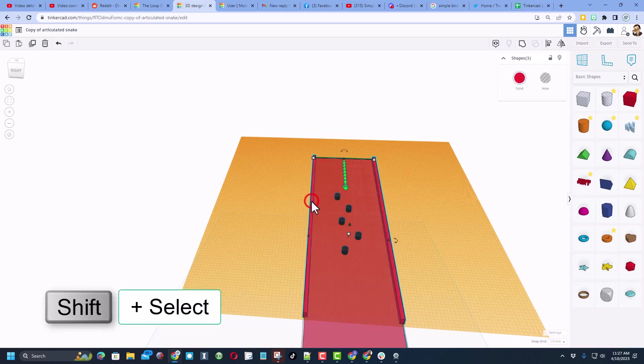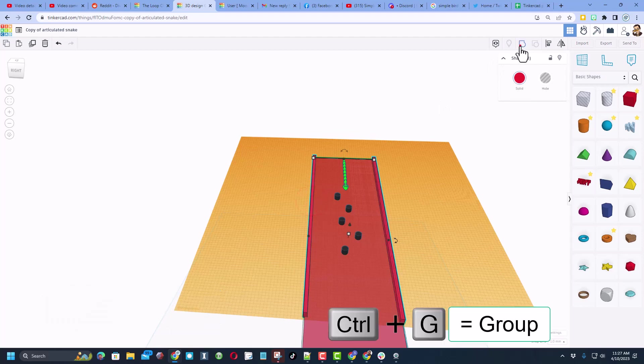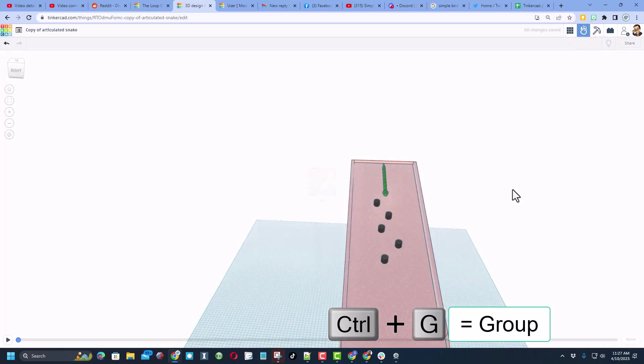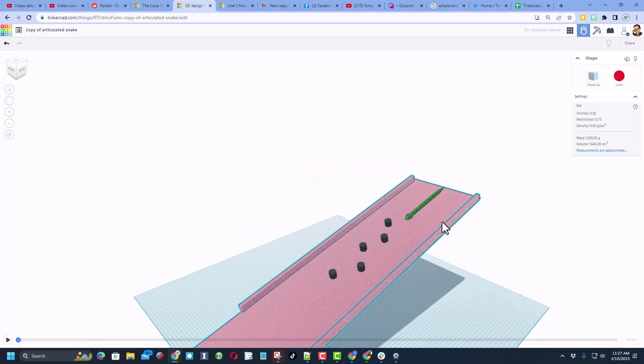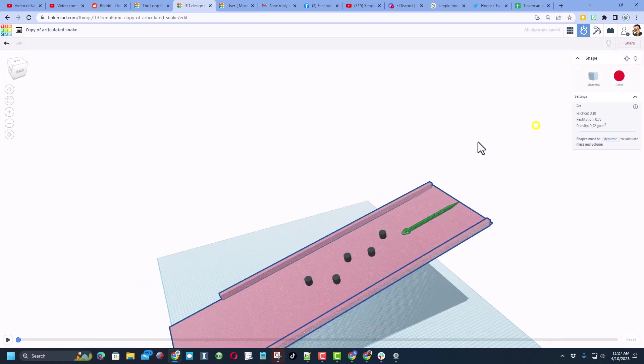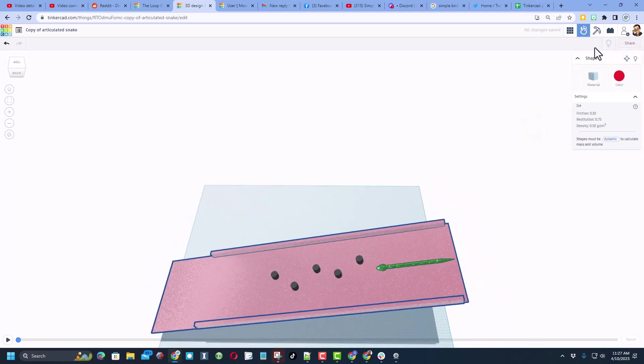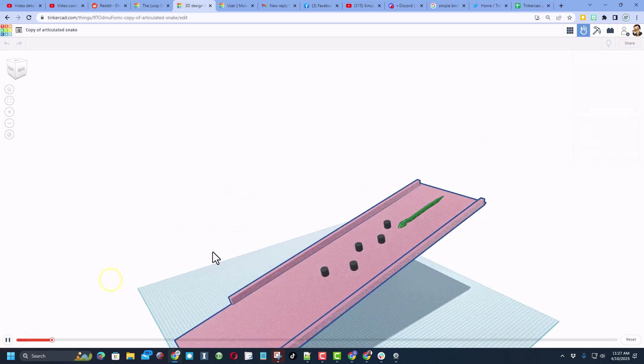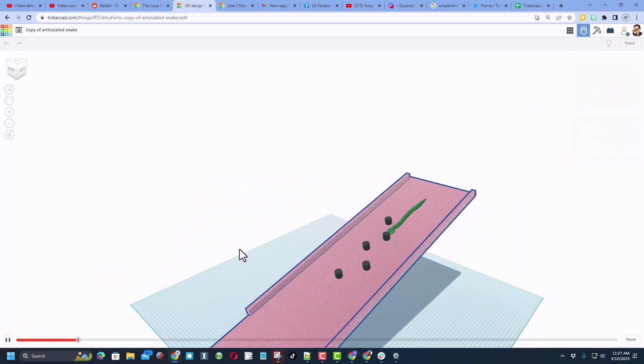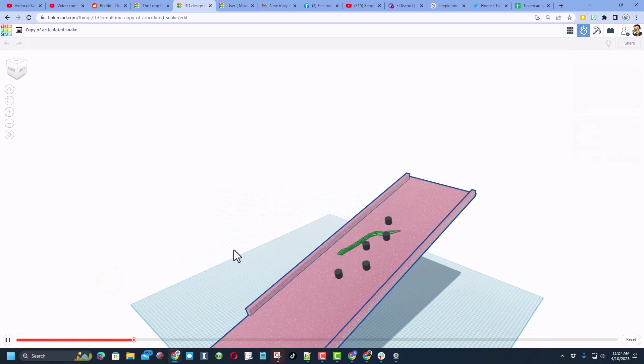In an instant I'm going to choose to group them by selecting these two and doing shift to select the other one and hit group. Let's return to the motion simulator one more time. Notice since I adjusted the part I still have to go back and make it static.